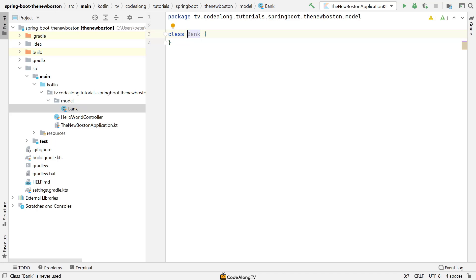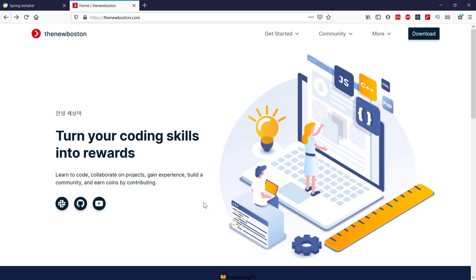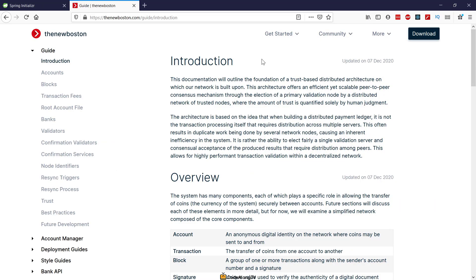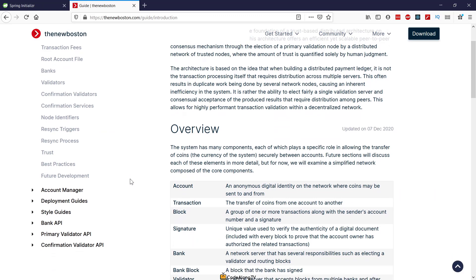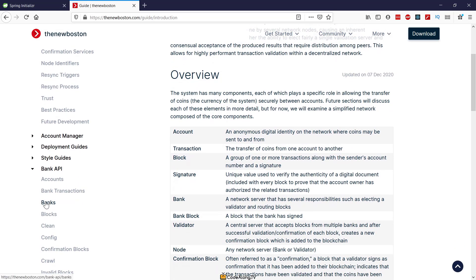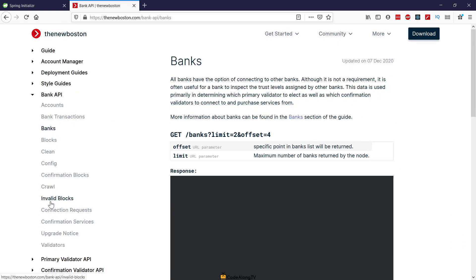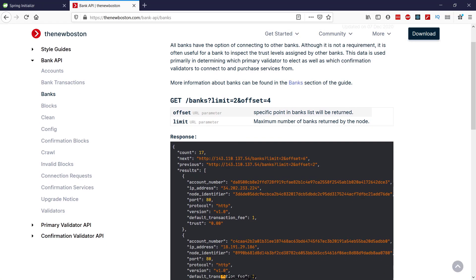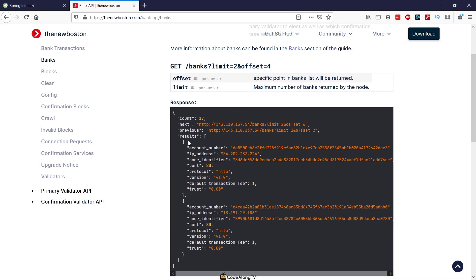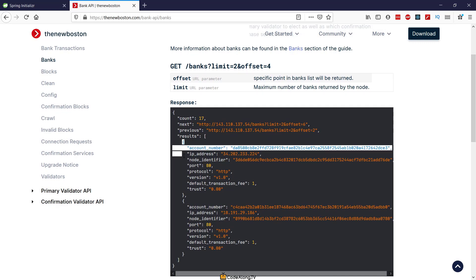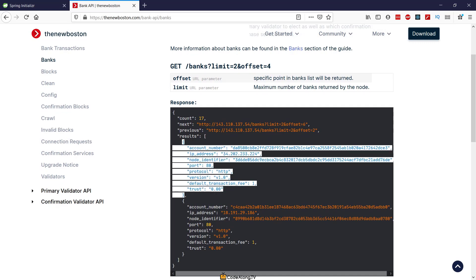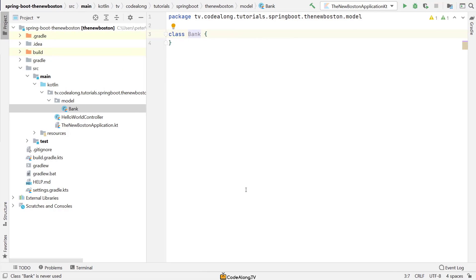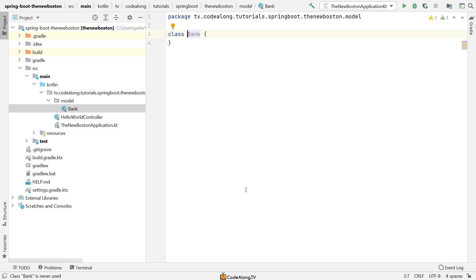Inside this class, we want some kind of data that represents the bank. For this, let's actually go ahead to the New Boston website over here, and then under Get Started, let's look at the documentation. Here on the bank API, let's see what the banks endpoint looks like in the real network of the digital currency. You can see this is what a bank object really looks like in the New Boston digital currency. For our simple example, let's just use an account number, a transaction fee, and a trust. Let's go ahead and represent this in our class.